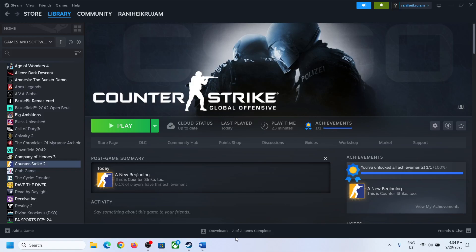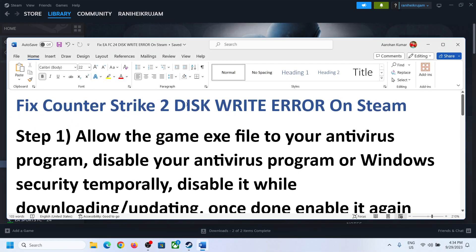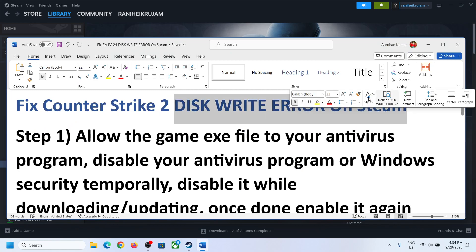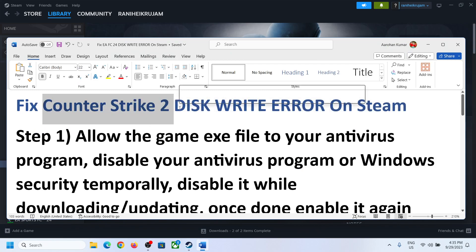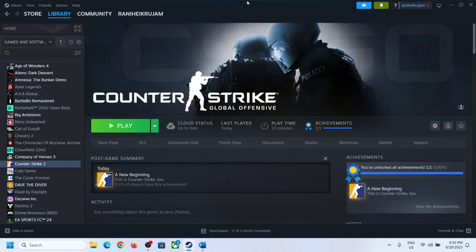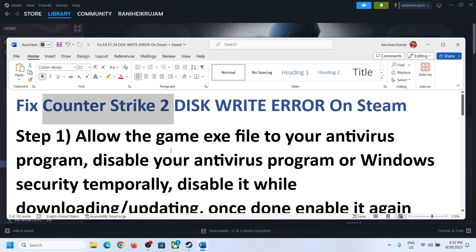Hello guys, welcome to my channel. Today in this video I'm going to show you how to fix disk write error with Counter Strike 2 game on Steam. So if you are unable to install or update the game, then please follow the steps shown in this video.